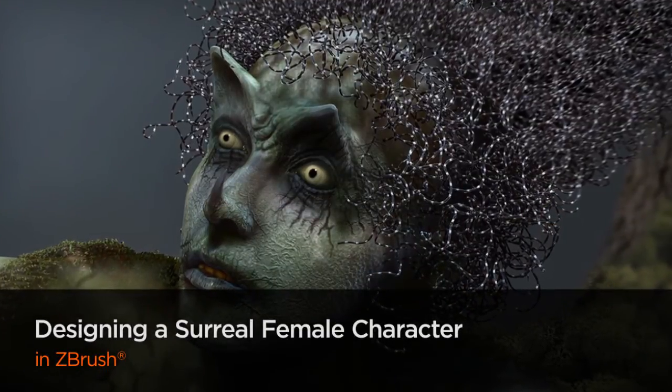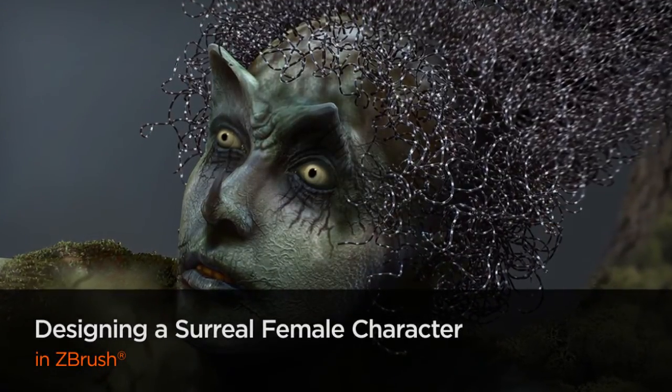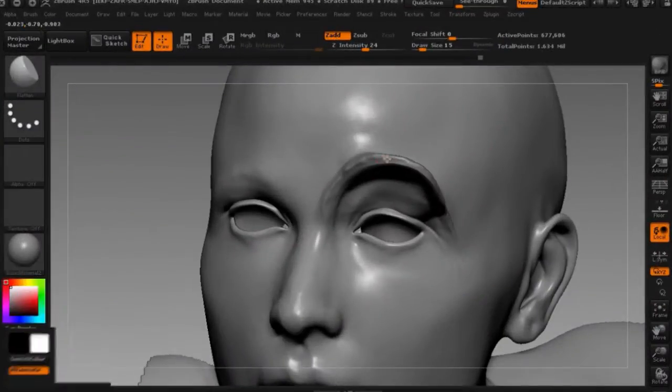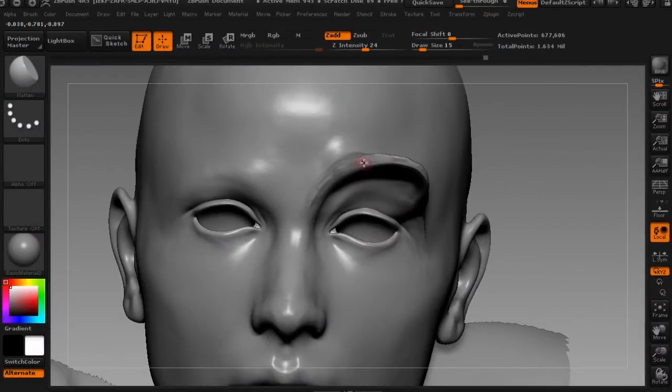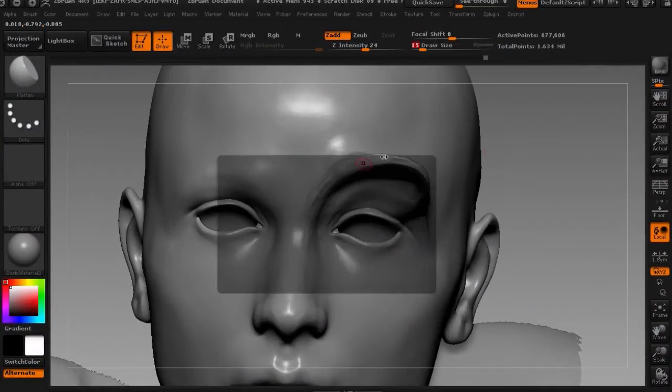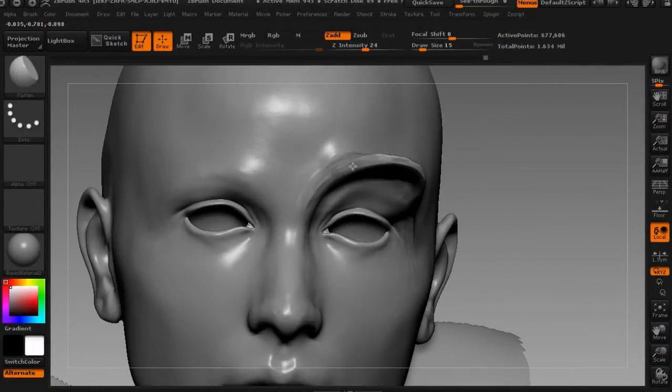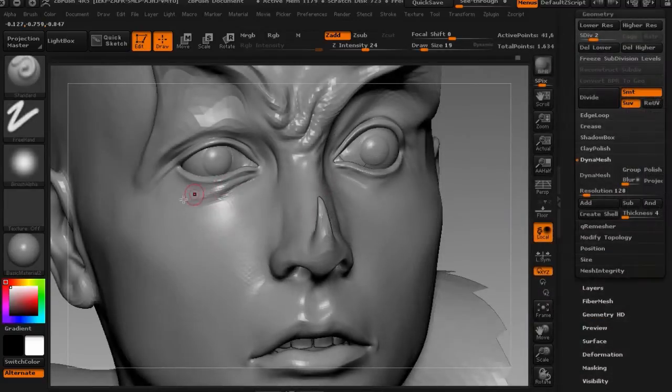Currently I'm making latex prosthetics for Takashi Miike's new horror splatter film and I'm working on an untitled horror game scheduled for PS4.